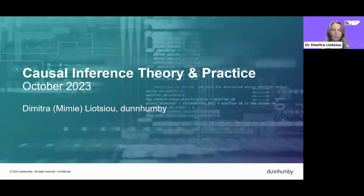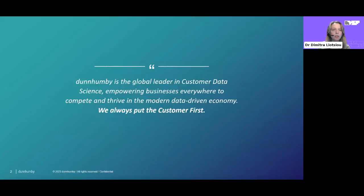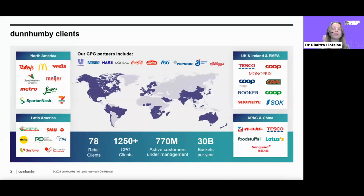Just a few words about Dunhumby before we start with causal inference. Dunhumby is a global leader in customer data science, empowering businesses everywhere to compete and thrive in the modern data-driven economy. We always put the customer first, and we are part of the Tesco group. We operate in many countries, work with 78 retailers, more than a thousand consumer packaged goods clients, millions of active customers, and 30 billion baskets.